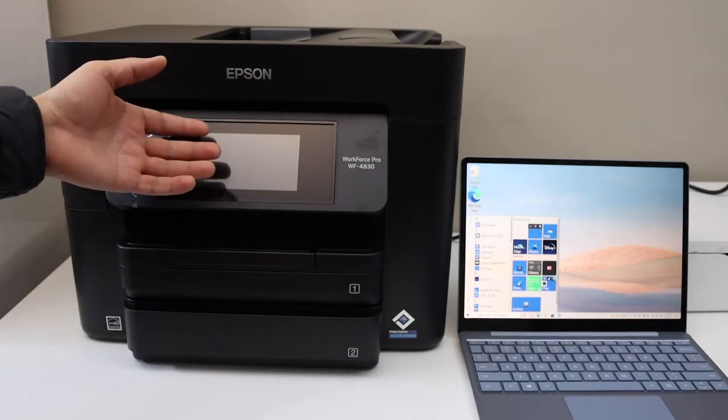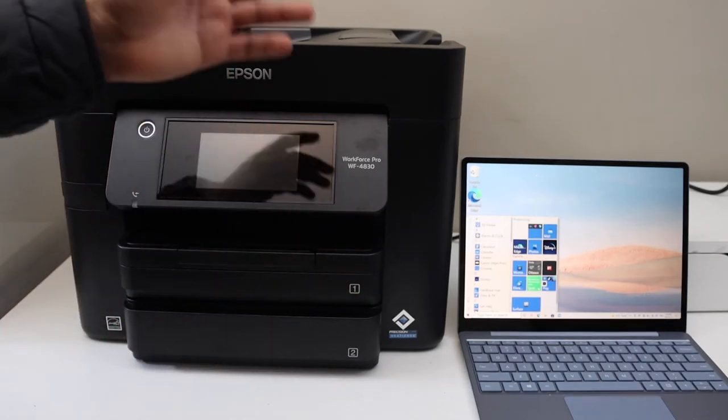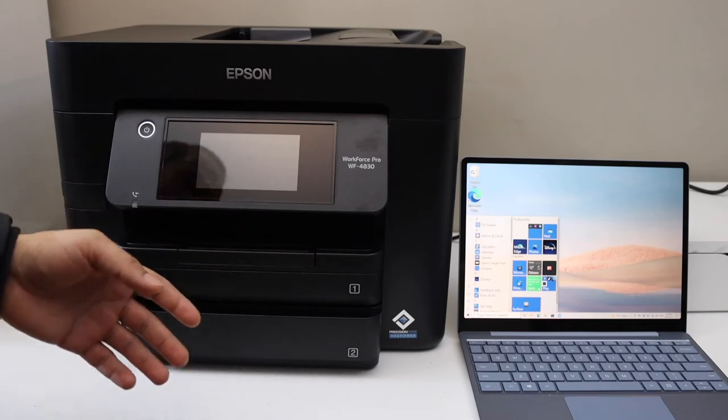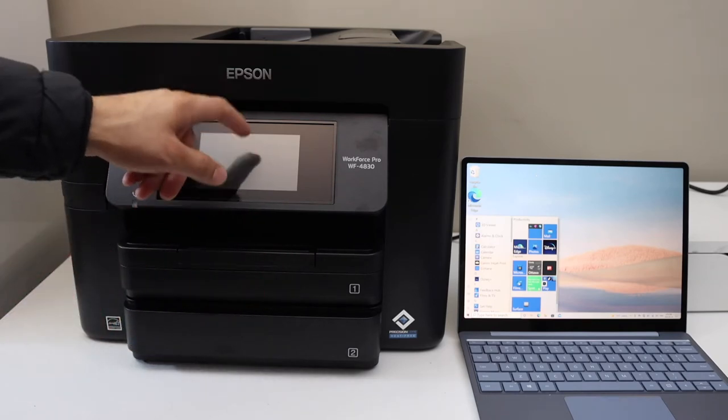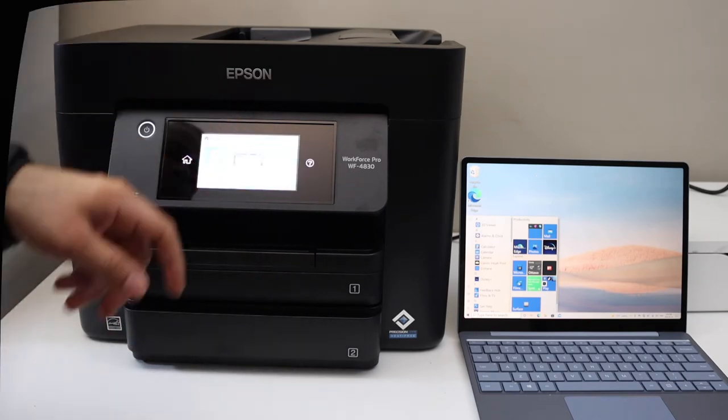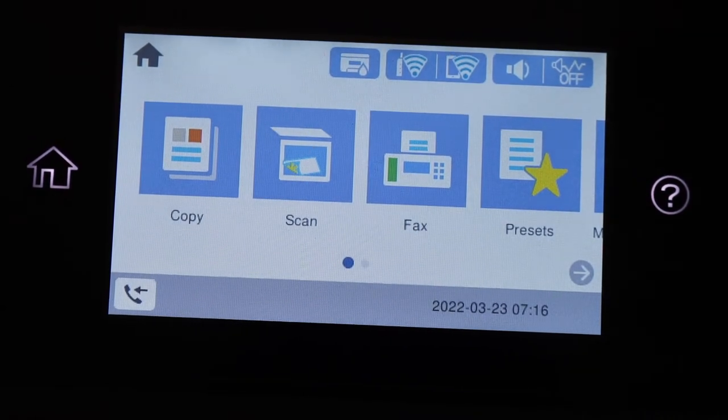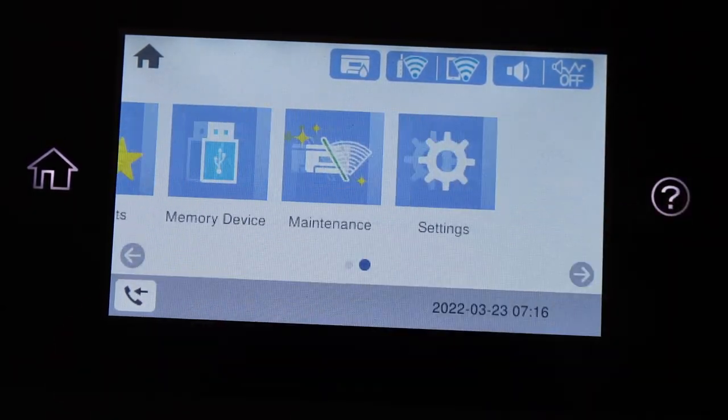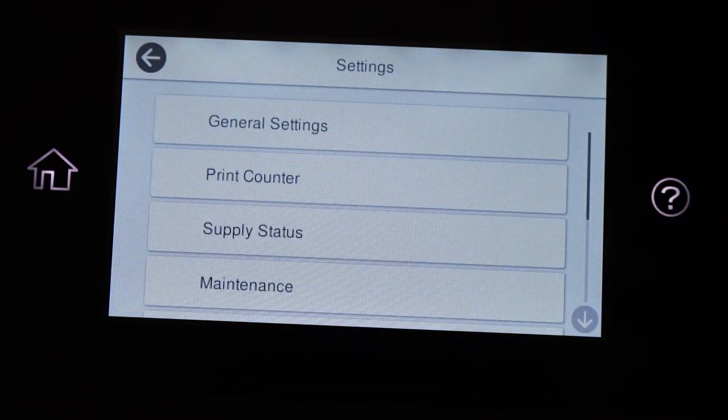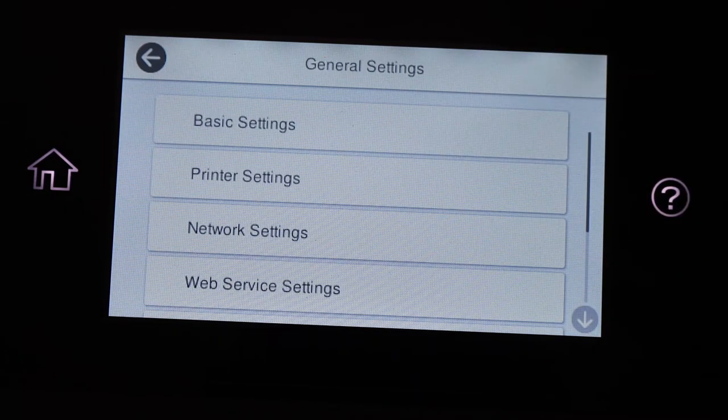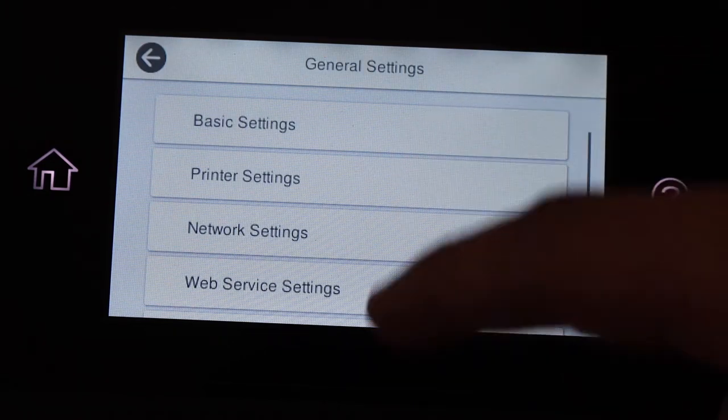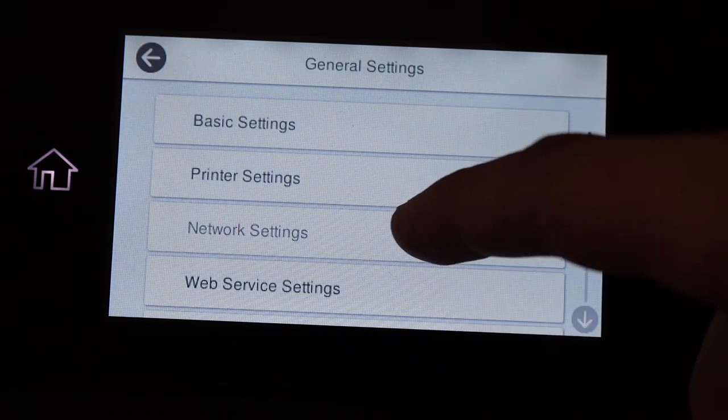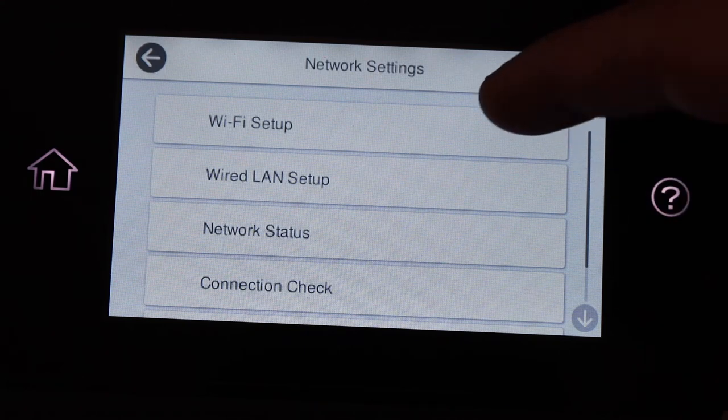First we will do the Wi-Fi setup here and then we will add it into the Windows 10 laptop. Go to the printer screen to start the Wi-Fi setup. Look for the Settings icon, click General Settings, Print Network Settings, Wi-Fi Setup, select Wi-Fi Recommended, Wi-Fi Setup Wizard.